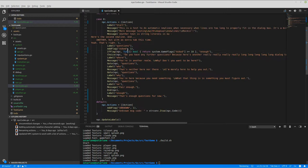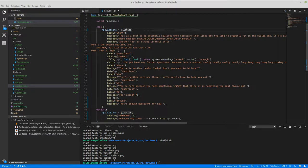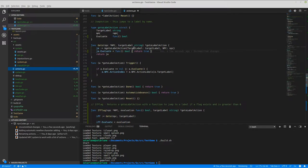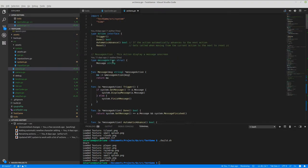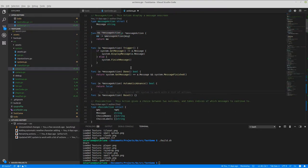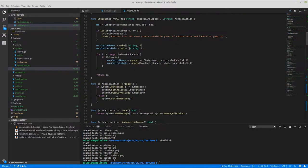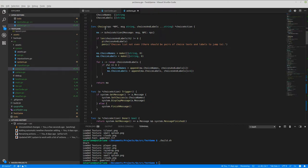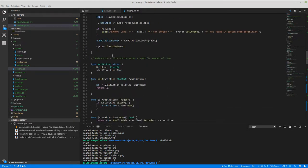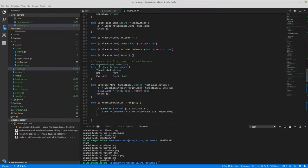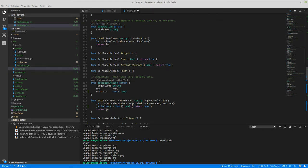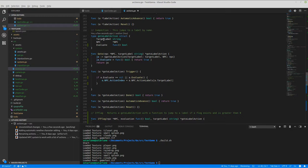My action system is just a list of actions, each action defined in the actions list. There's a variety: one that displays a message, one that displays a choice with a message and then choices, one that waits for a certain amount of time, one that labels a section of a sequence, and then you can jump to it with a go-to-label action.